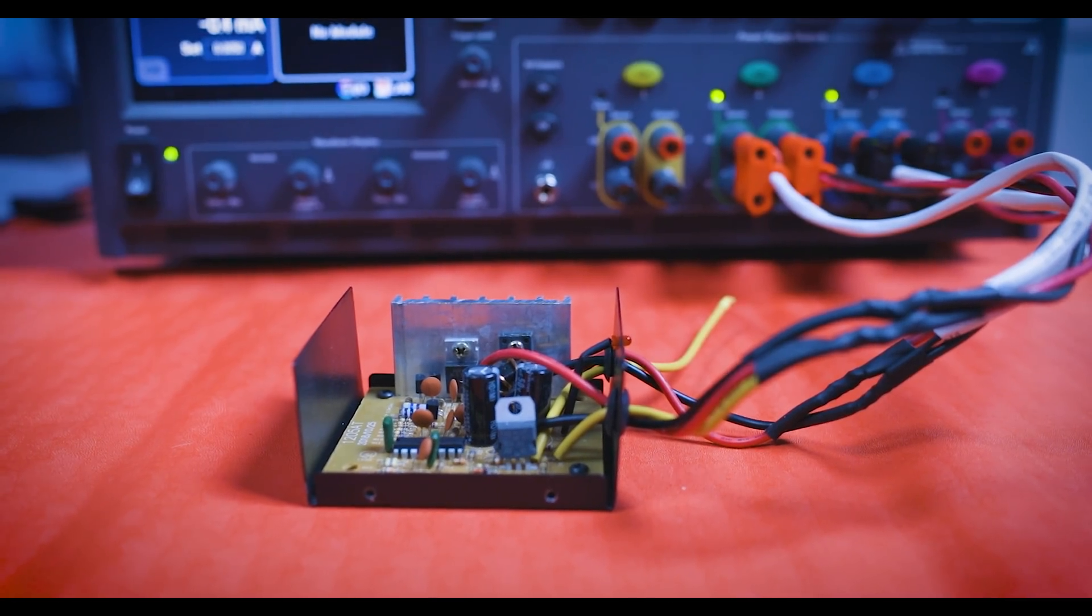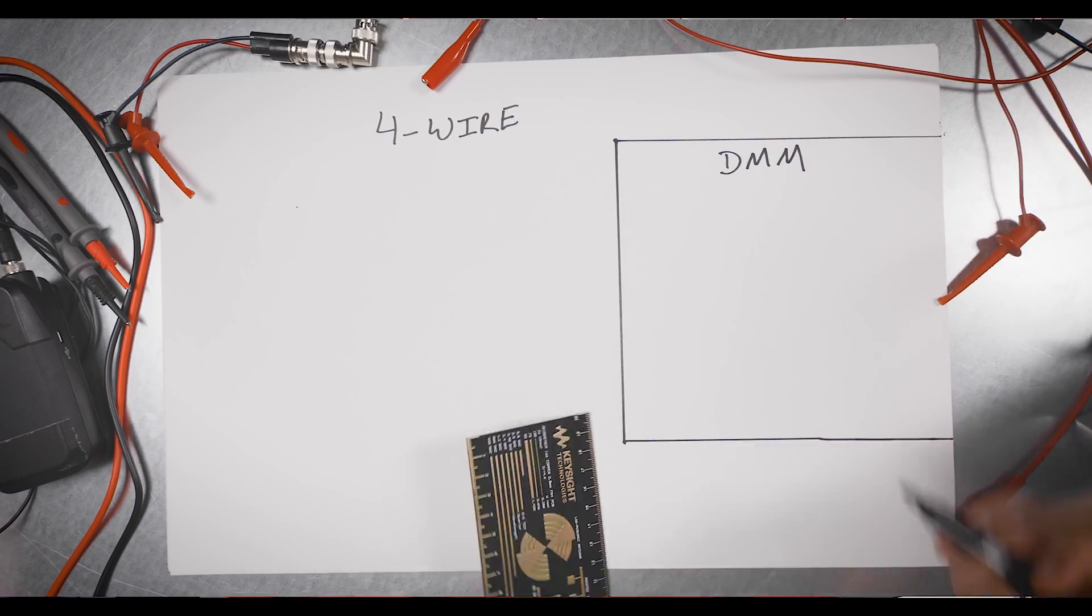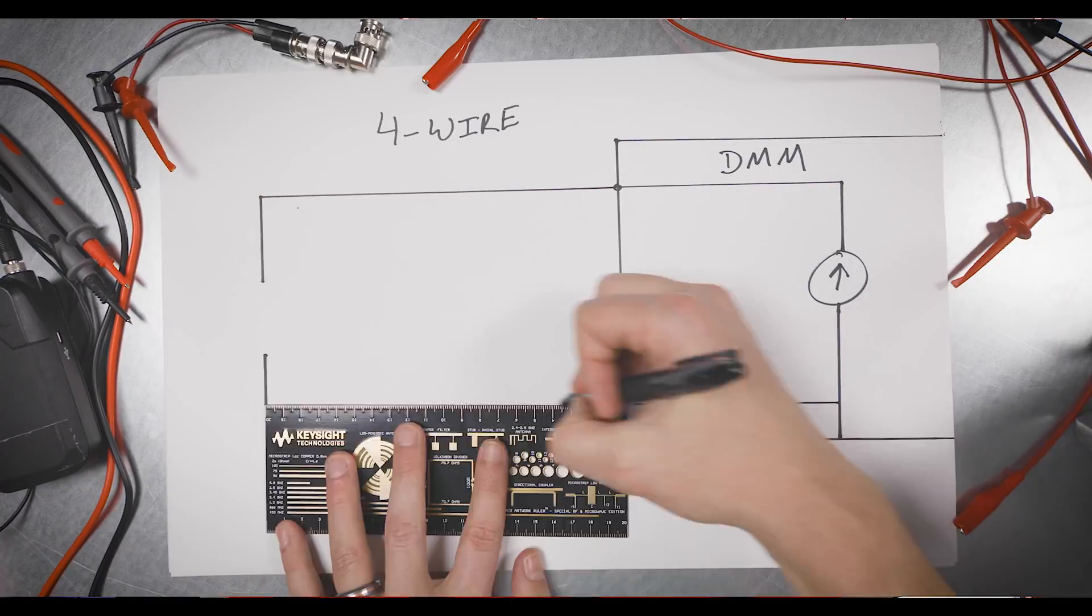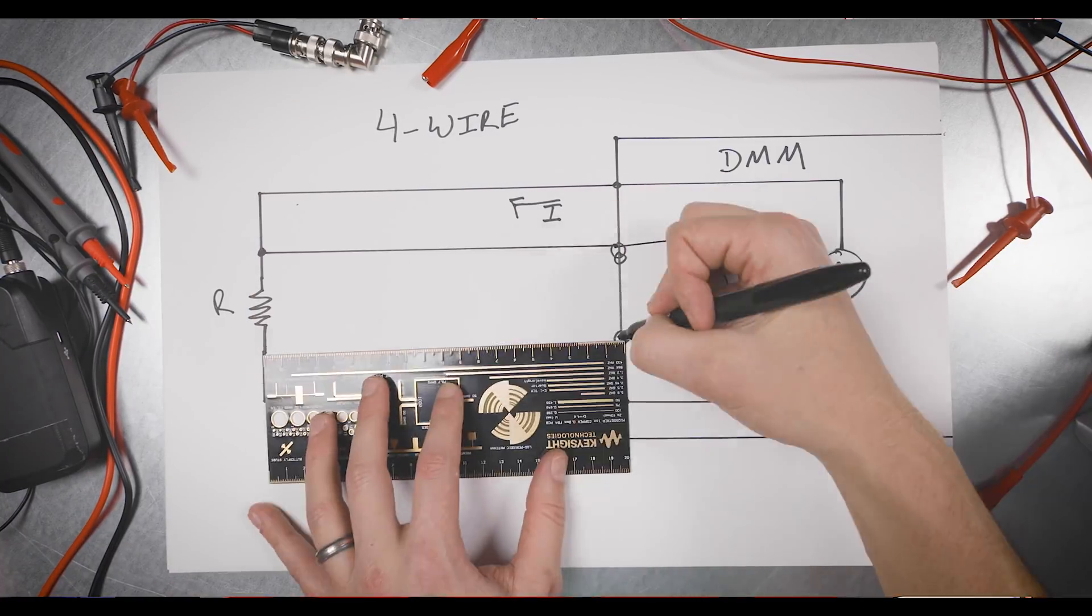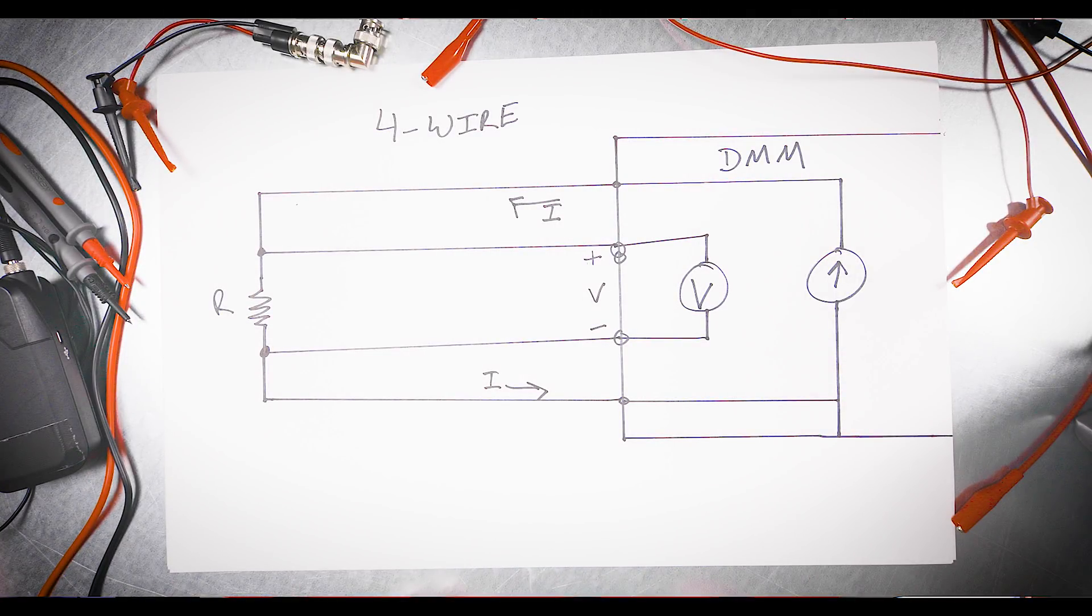This converter has two sets of inputs and two sets of outputs, so we can do four-wire sensing. One set carries the power, and the other set allows the system to read back the values and adjust its outputs.